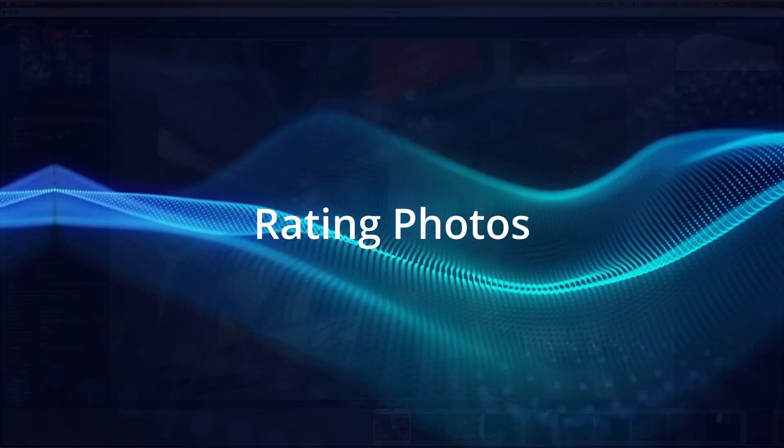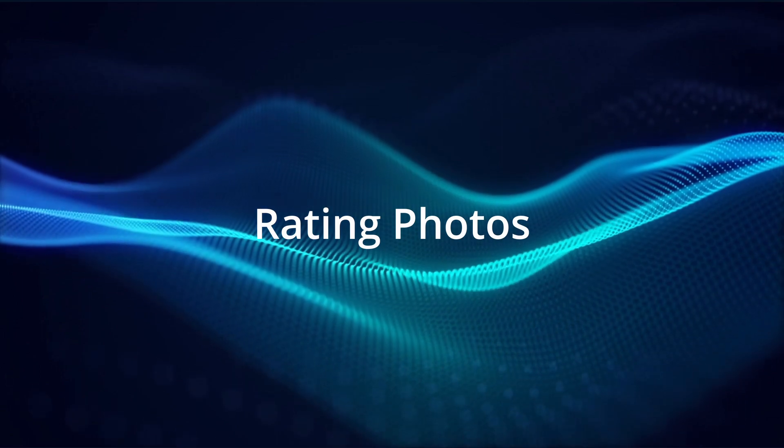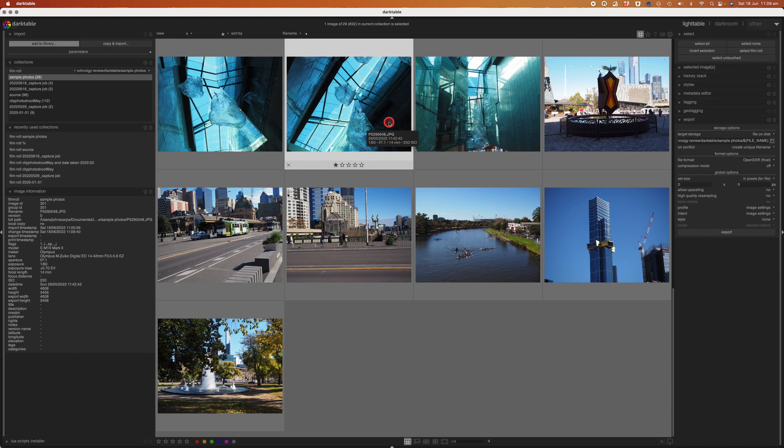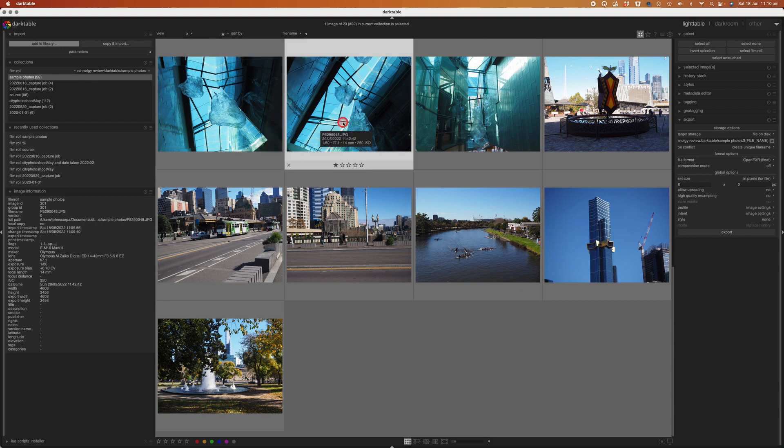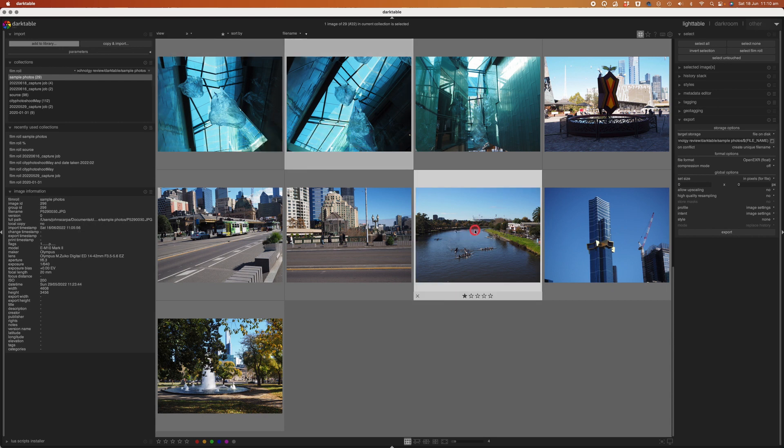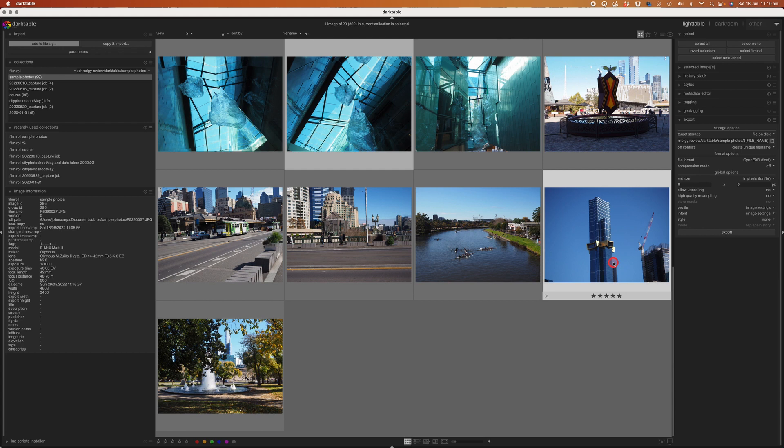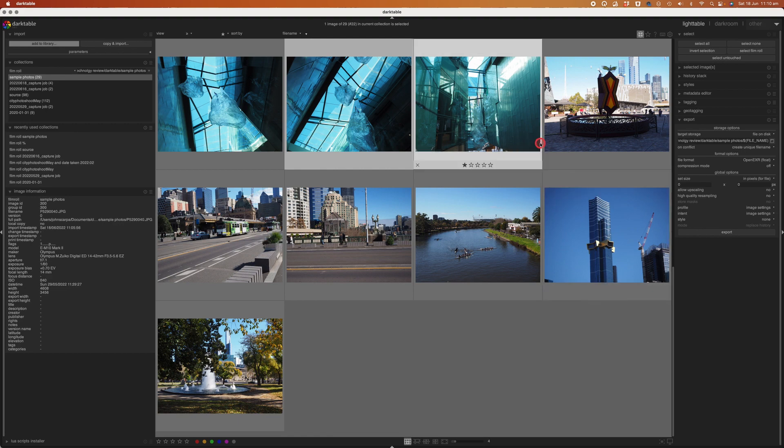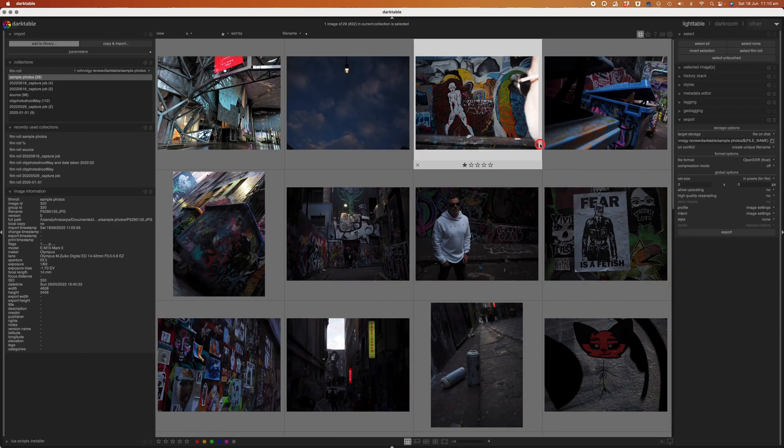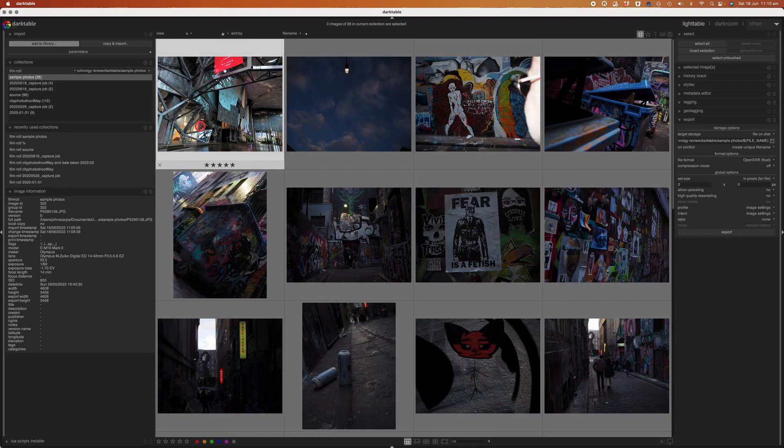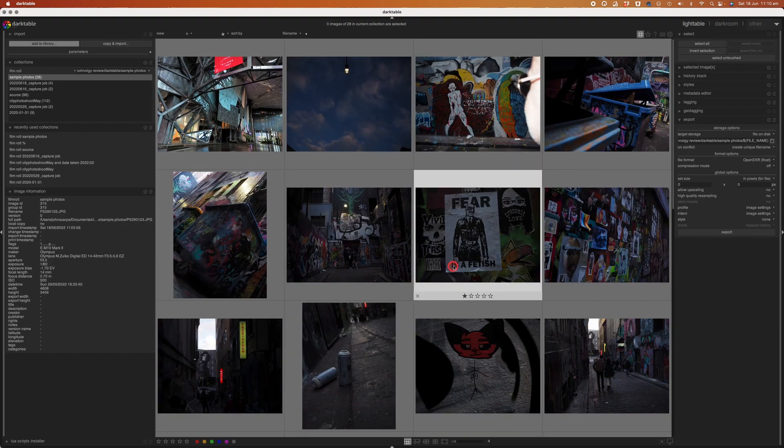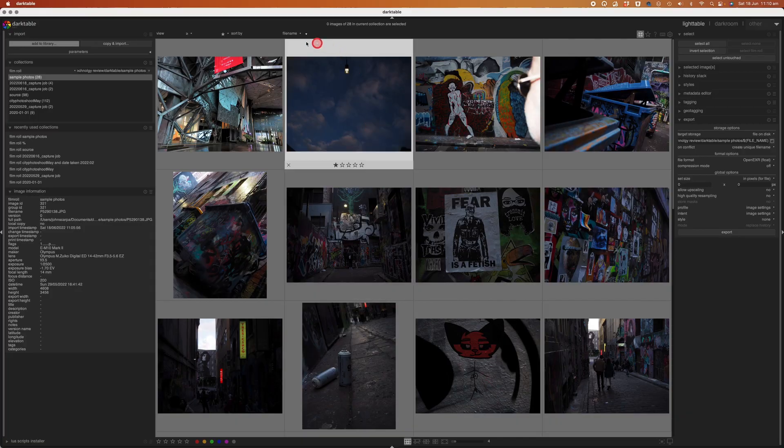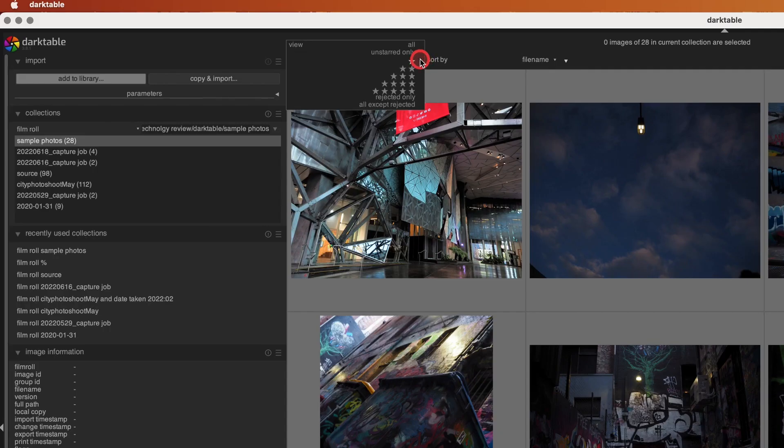If you click on the light table tab this takes you back to the thumbnail preview mode of all of the images you imported and as you roll over each image you can mark your photos with a star rating system from 1 through to 5 and this is a really useful feature when you're going through and organizing your images deciding which ones you'd like to edit. To rate your photos tap on the numbers 1 through to 5 on your keyboard to rate them accordingly and then when you want to see your starred photos use the sort by feature to sort by star rating.